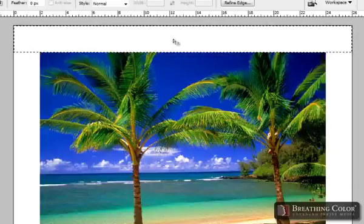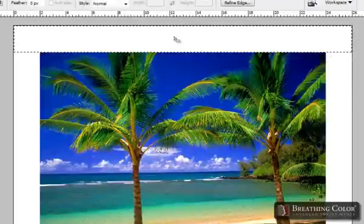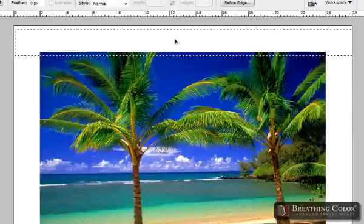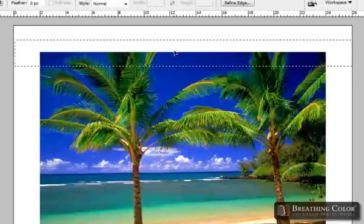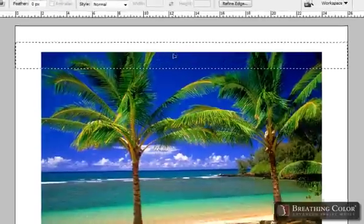Now that we have our selection, with the same tool, let's click and drag this down over the image. A trick to dragging this straight and evenly is to hold the Shift key on the keyboard.